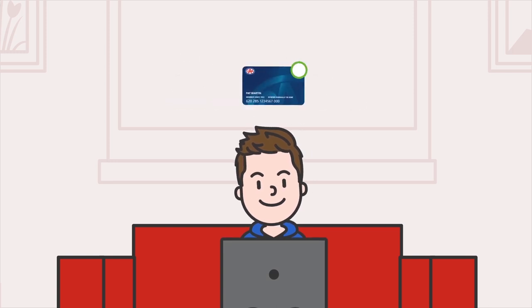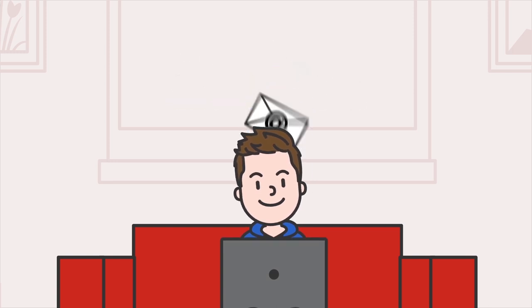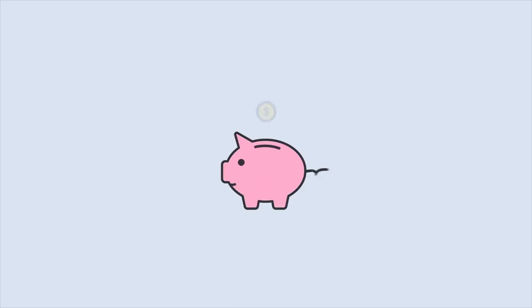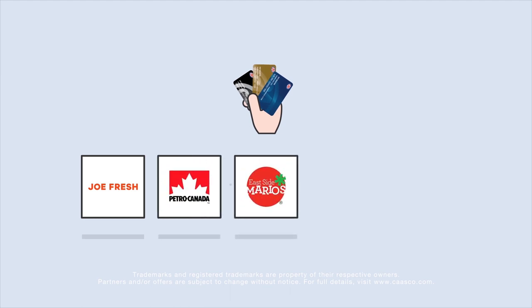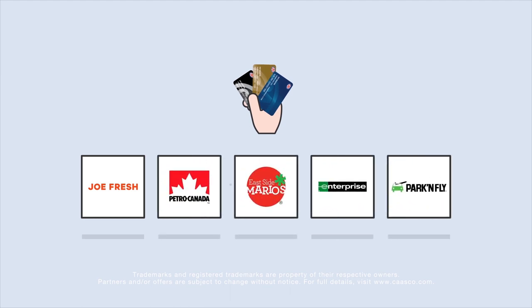and sign up for our newsletters. And with your CAA membership, you get exclusive member travel deals, discounts, and savings. With over 124,000 partner locations and services, like Joe Fresh, Petro Canada, Eastside Mario's, Enterprise, Park & Fly, and so much more.